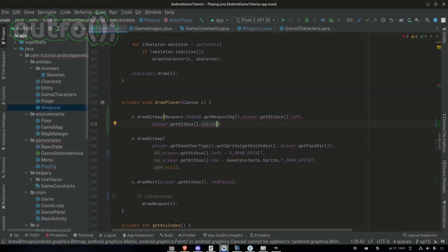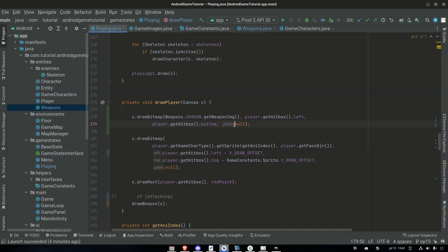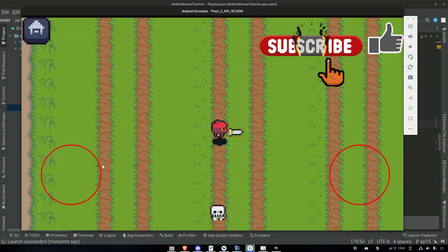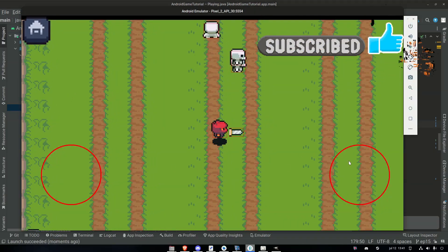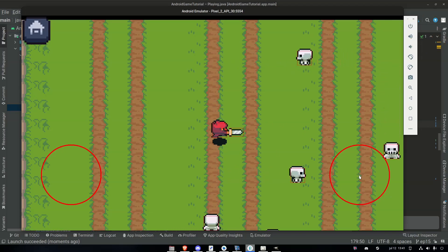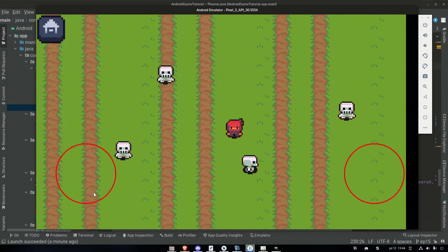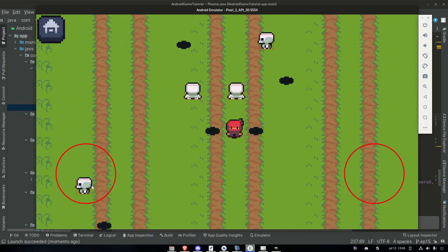We fixed the hitbox for our weapon, and also added some simple shadow for our characters. Thank you guys for watching. Hit that like and subscribe button if you enjoyed it. Take care now, and I hope to see you in the next episode. Have a wonderful day. Bye.